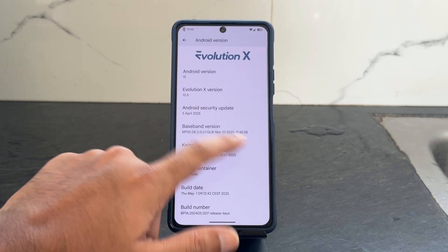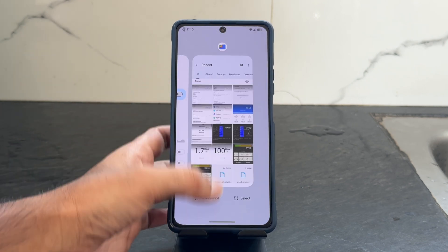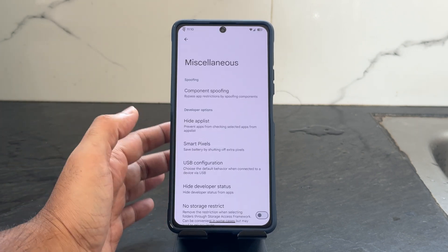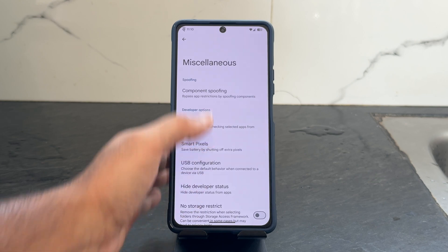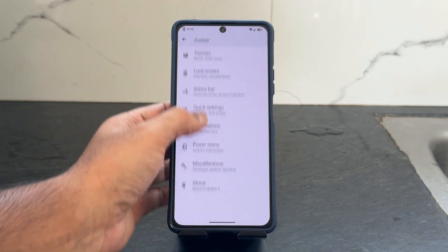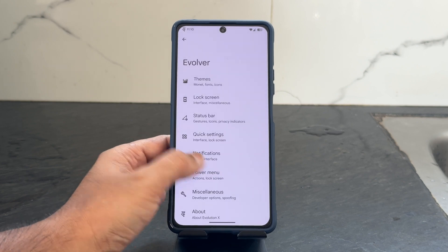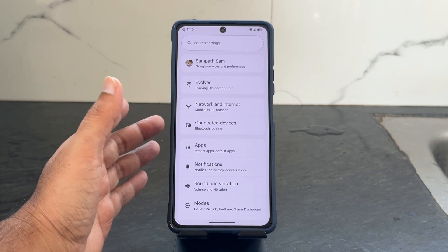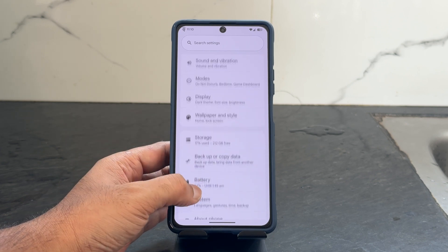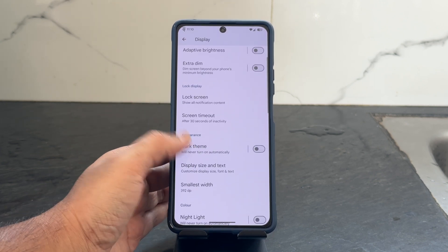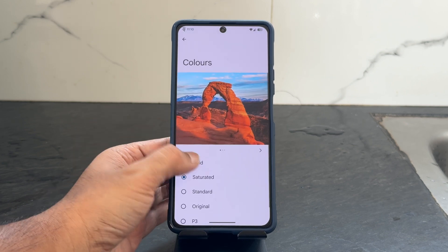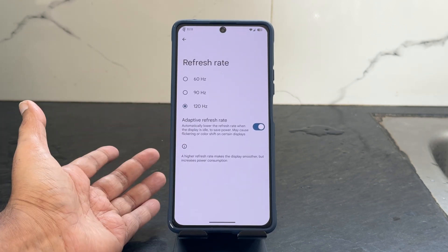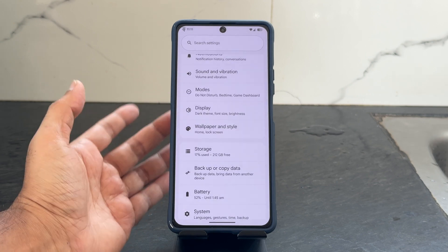Let me go into some settings — in the Settings Evolver you get all the basic settings. In miscellaneous settings you get all the necessary options including components spoofing. These are very similar to any other custom ROM. For display, you get lock screen, dark theme mode, night light, and live display colors — you can select them. Refresh rate is set to 120Hz and adaptive refresh rate is also turned on.